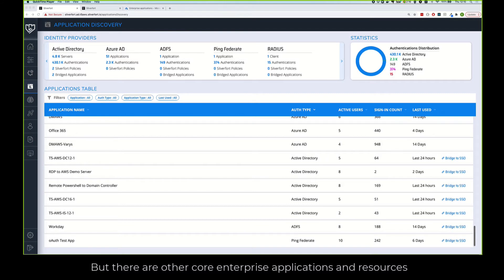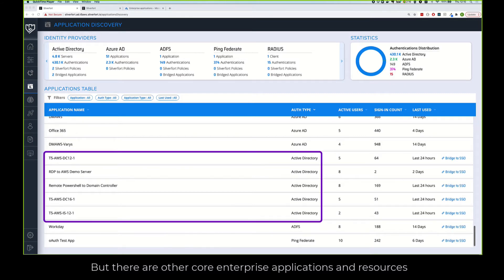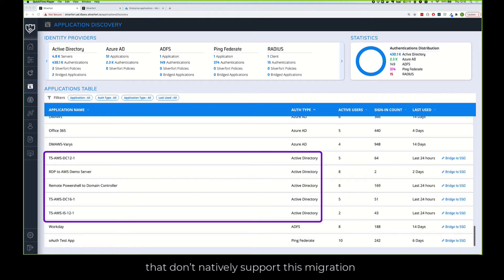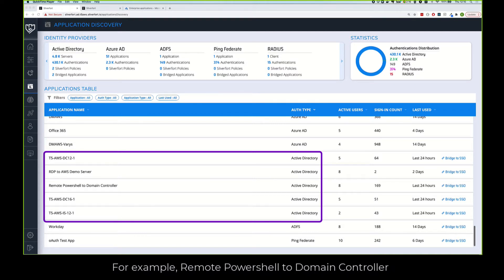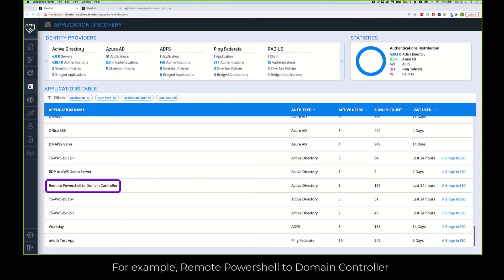But there are other core enterprise applications and resources that don't natively support this migration. Every resource that is not web-based cannot be subject to Azure AD management and protection. For example, remote PowerShell domain controller, a common access method of your admins.